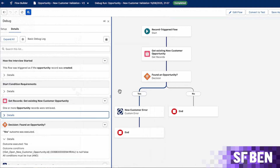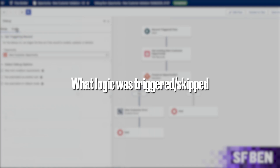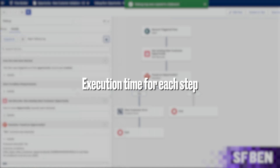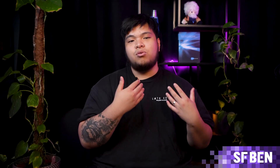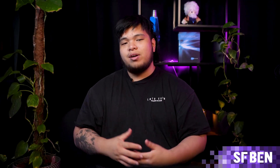Each step appears as a card, showing what inputs were entered, what logic was triggered or skipped, and the execution time for each step. In our example, the flow includes a decision element that checks if the case is still open after seven days. The debug panel will clearly show whether this condition was met and if the reminder path was taken. If you're using collection filters, sorts, or performing create, read, update, delete actions, the panel breaks down the details so you can confirm the flow is acting on the right records.